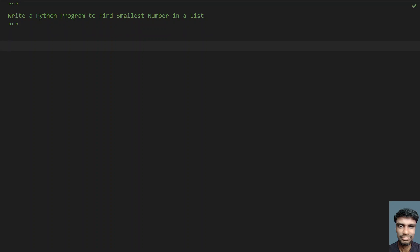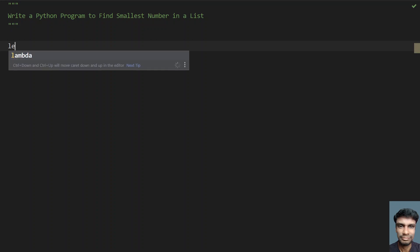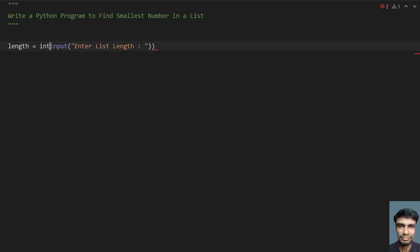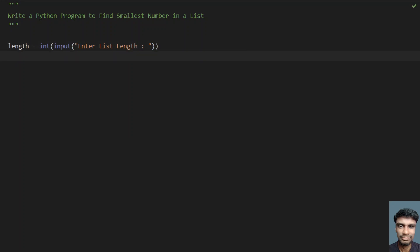Let's take a variable called length for the list length. We'll use the input function and ask the user to enter the list length. Once done, let's convert it to int because the return type of input is string format. Once the type conversion is done, length will be of integer format. Now let's take an empty list — my_list equals empty.